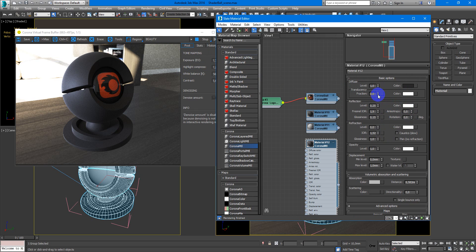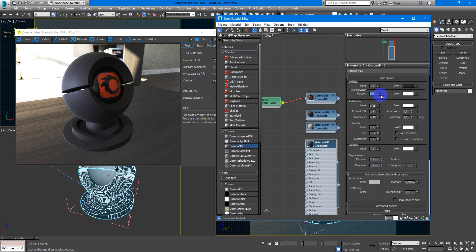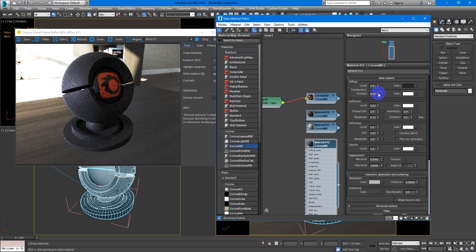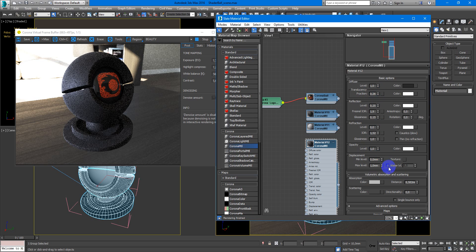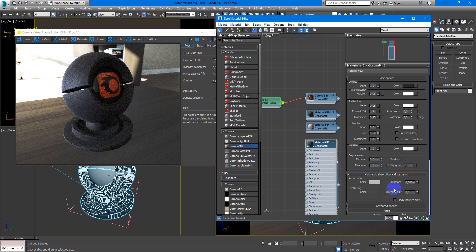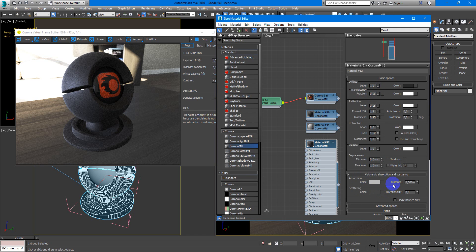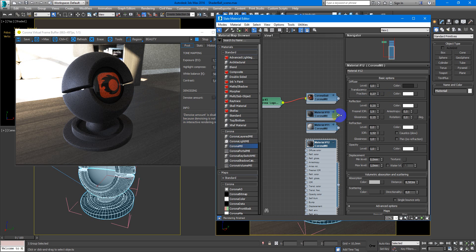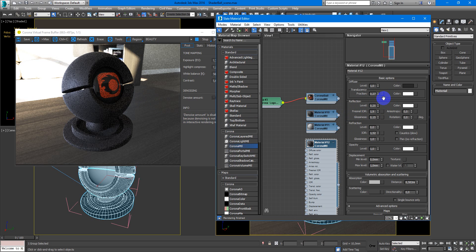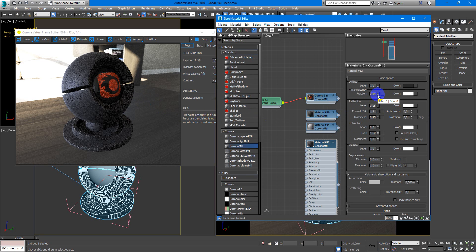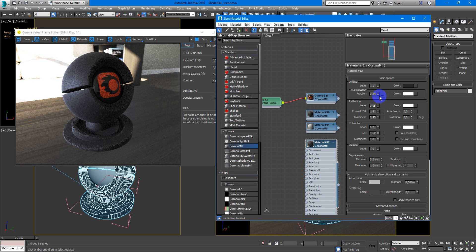And then you change the value of a fraction. So if you will up this parameter, the volumetric absorption and scattering become more and more appear on our object. So you choose the value you like. I think I will stop and add this.